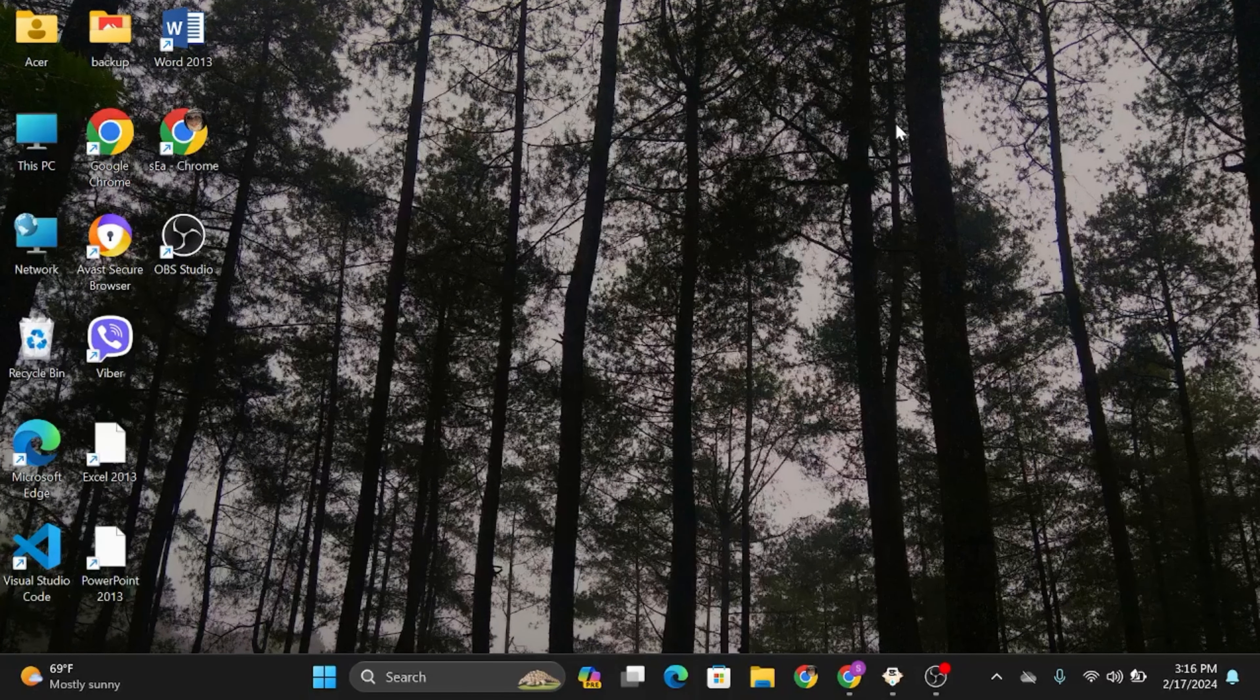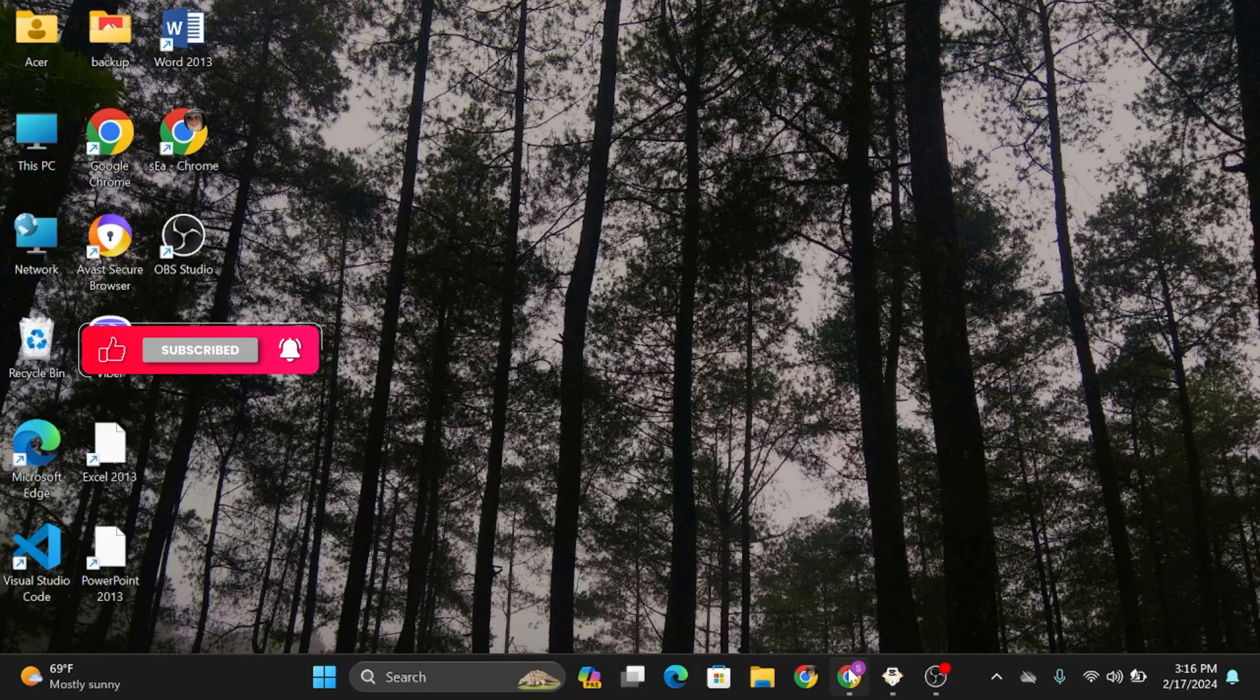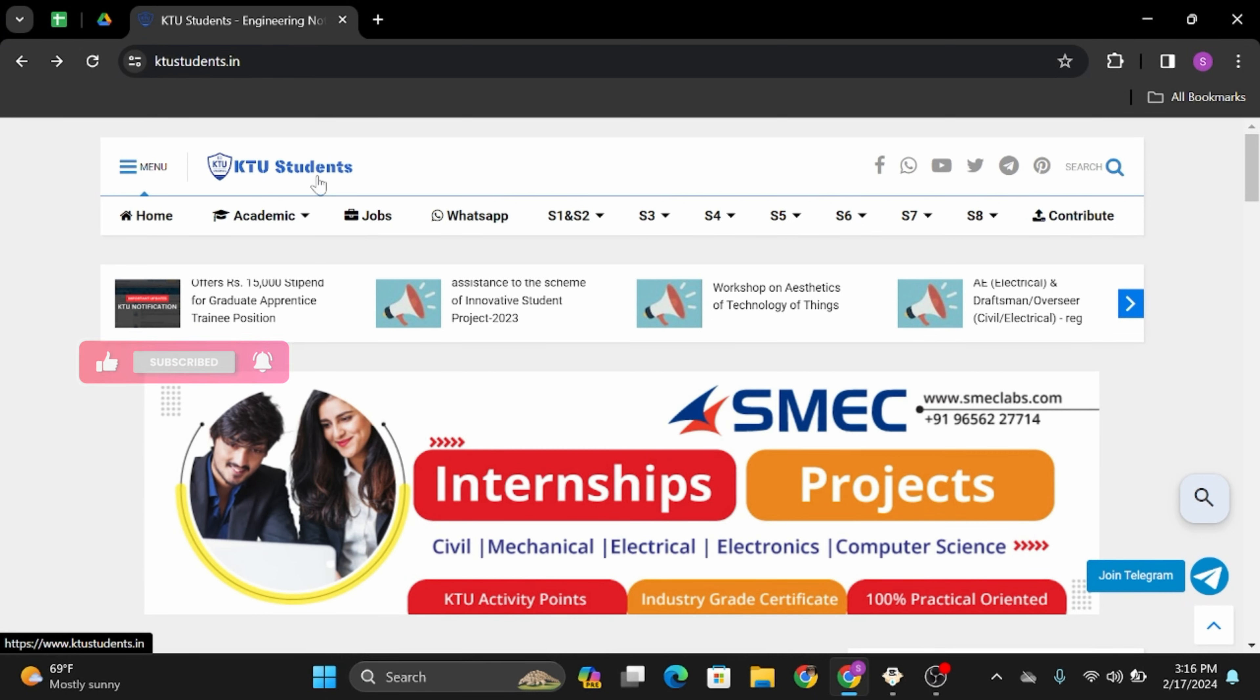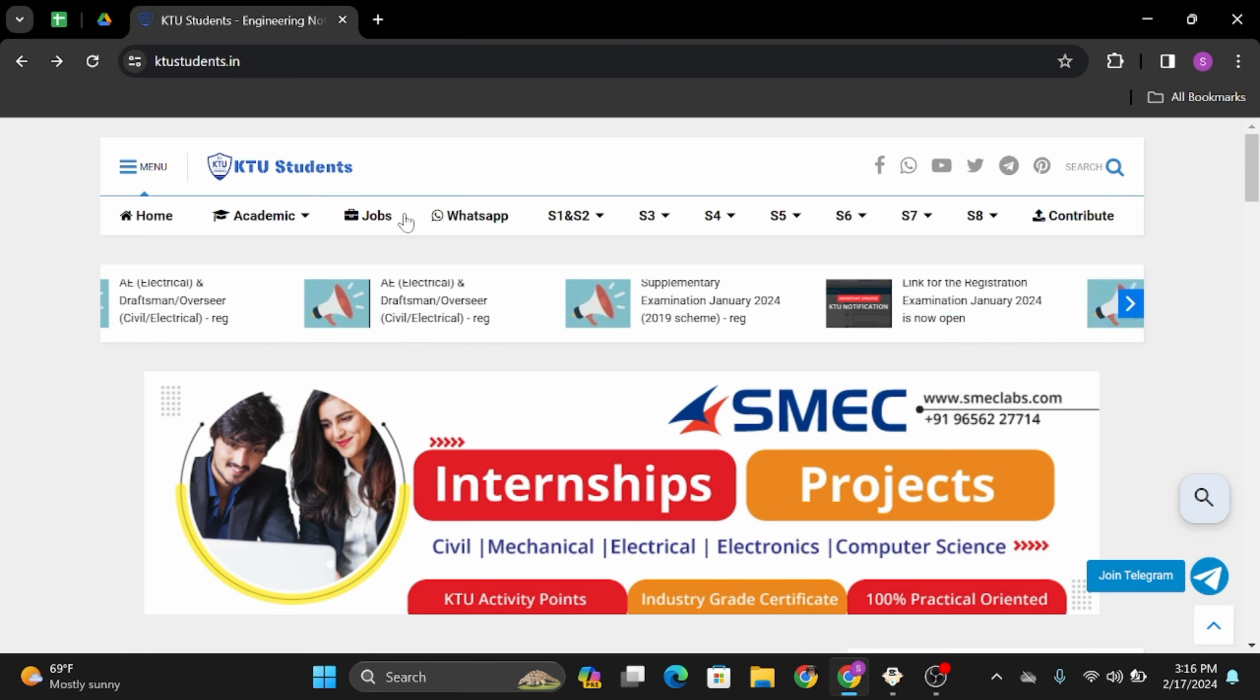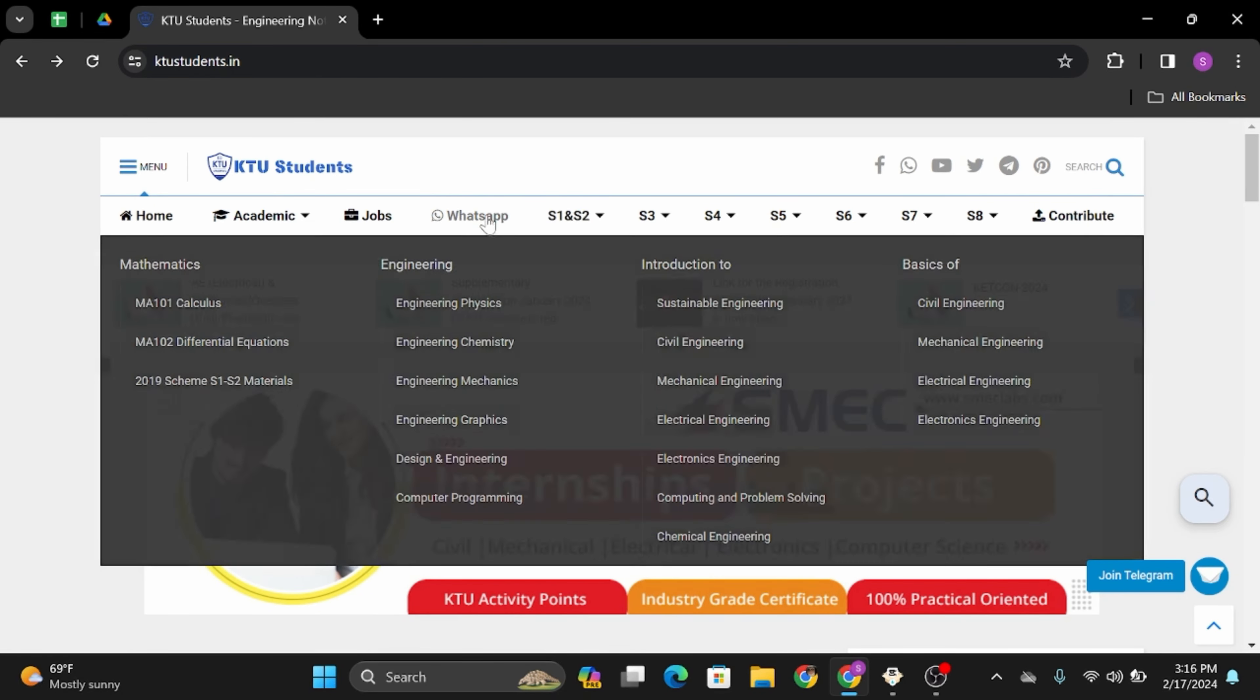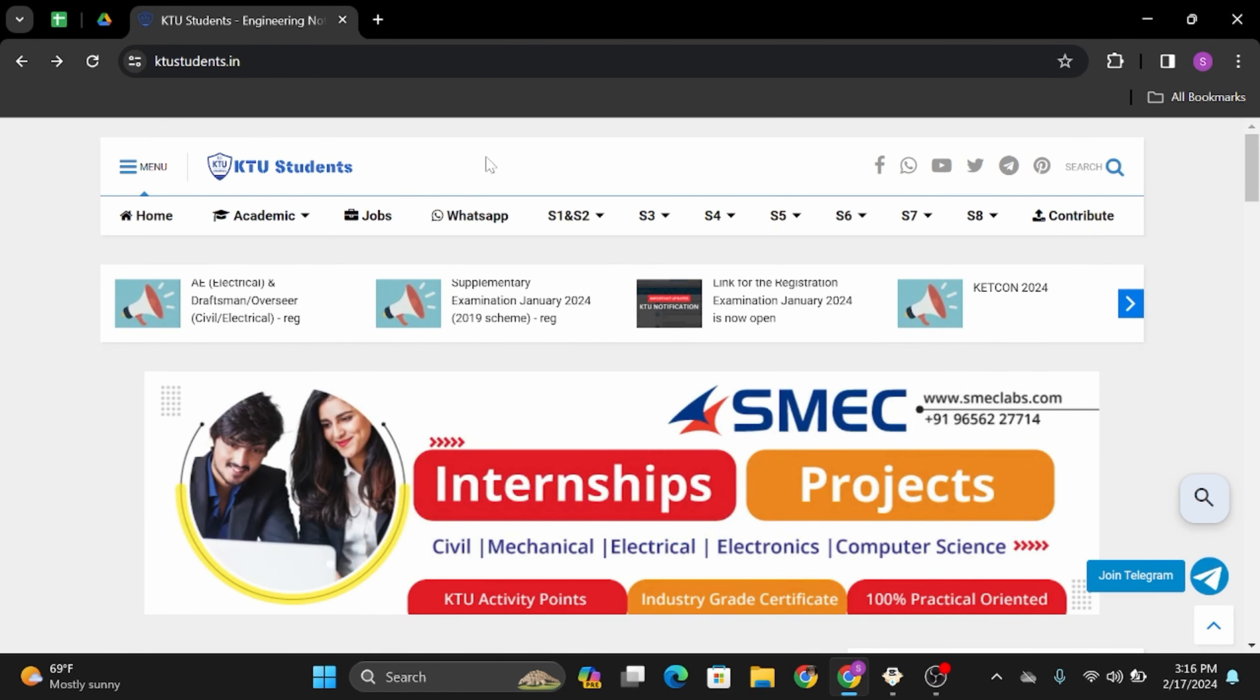Head over to any of your web application. In my case, I'm using Google Chrome. At the top search bar, type in KTUstudents.in. Once you do so, you will land onto this official website.